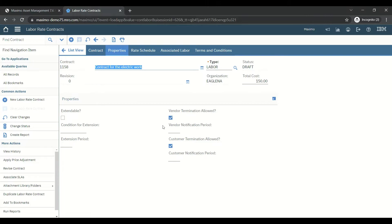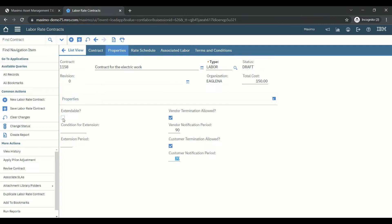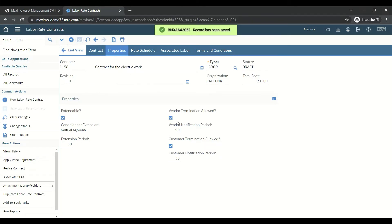Under the Properties tab, we have vendor termination allowed and customer termination allowed. Vendor termination means the vendor can inform us he is ending the contract — he must inform us 90 days before. Customer termination is 30 days — we will inform the vendor 30 days before terminating. This contract is extendable by mutual agreement, with an extension period of 30 days.